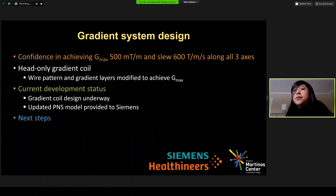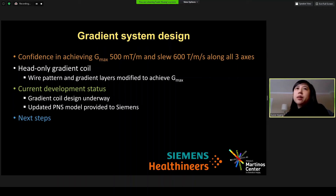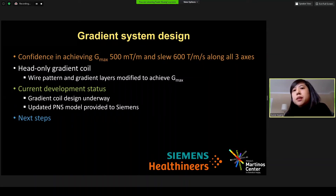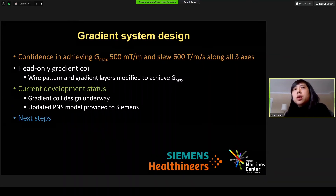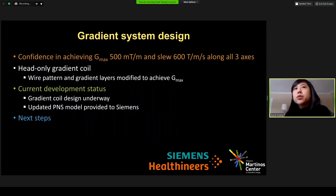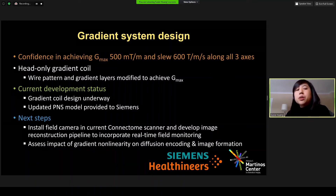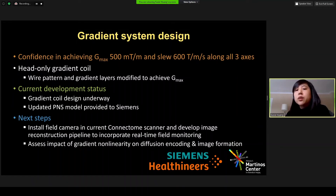The design is well underway and we are updating the gradient coil design to incorporate modeling of peripheral nerve stimulation, being done by Dr. Lawrence Wald and Matias Davids at MGH. This model is being provided to Siemens with the goal of trying to reduce or loosen the constraints on peripheral nerve stimulation in the coil design. Next steps include installing the field camera in the current Connectome scanner at MGH and developing an image reconstruction pipeline that will incorporate real-time field monitoring, as well as assessing the impact of anticipated gradient non-linearity on diffusion encoding and image formation.